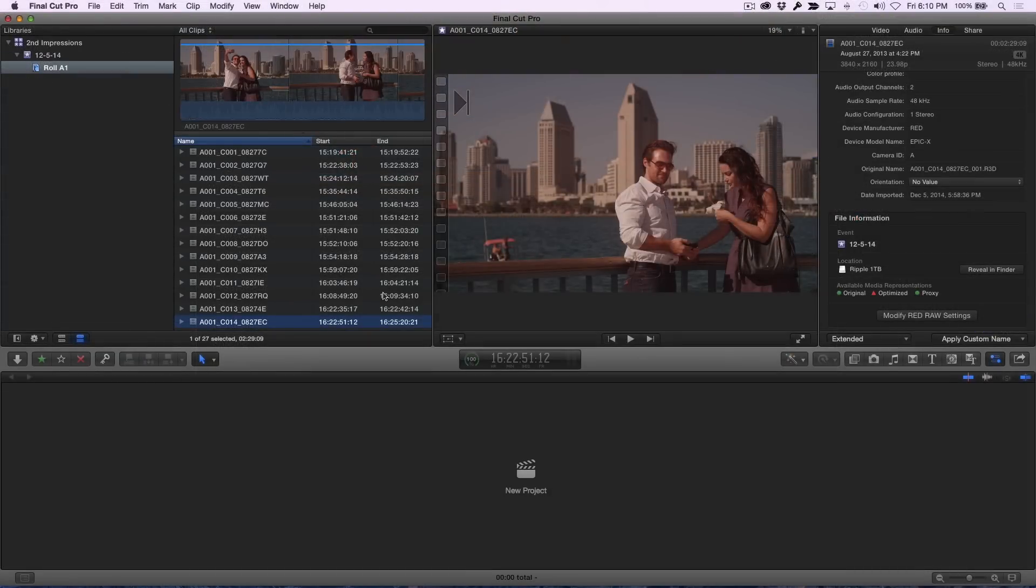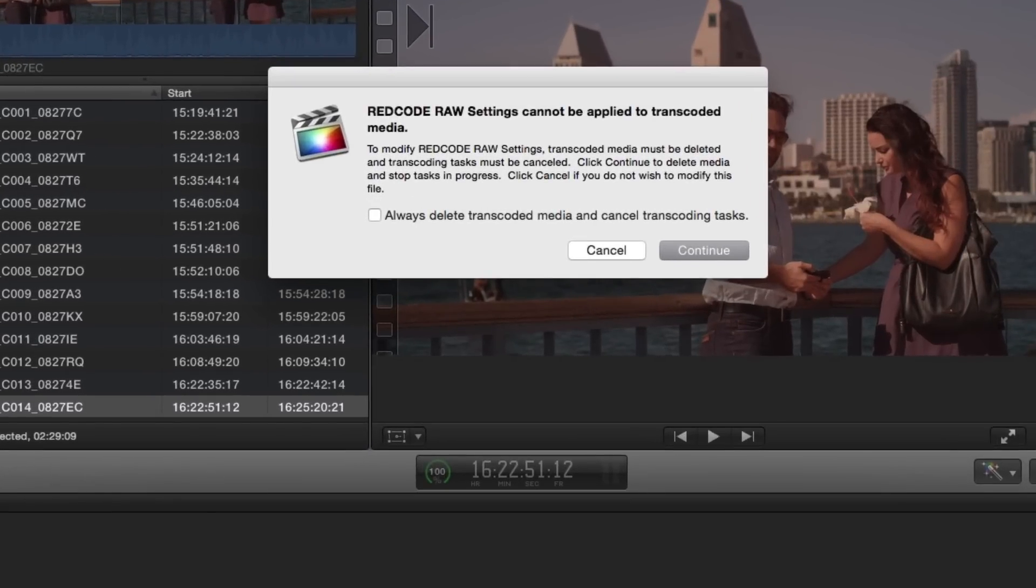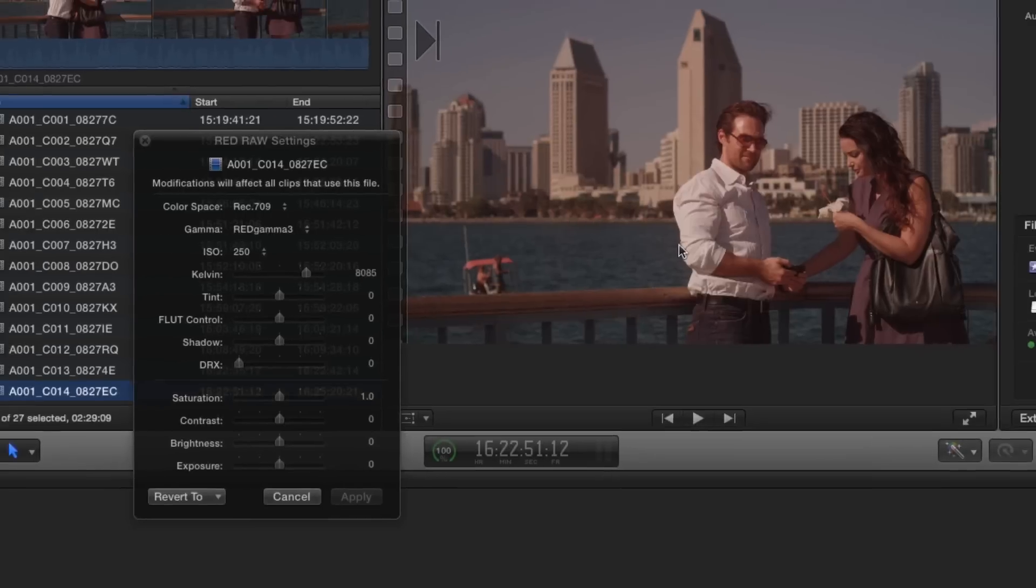Once the optimized or proxy file has been generated, you won't be able to use the Modify Settings window and you'll be flagged about this with a dialog. In order to access the Red Raw settings again and make changes to the metadata, you'll need to remove the optimized and or proxy media by clicking the Continue button.